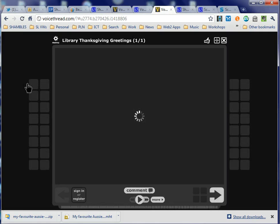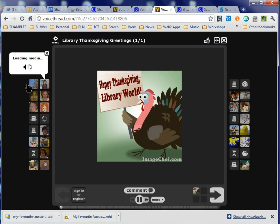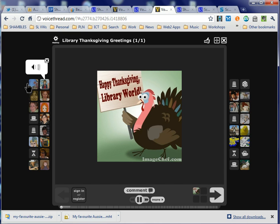A couple of years ago, she did this one on Thanksgiving — she posted a picture about Thanksgiving and just said to librarians, 'Please tell me what you're thankful for.' You can hear it playing in the background.